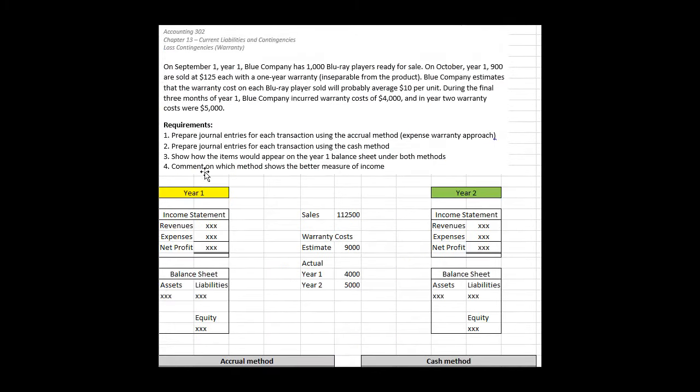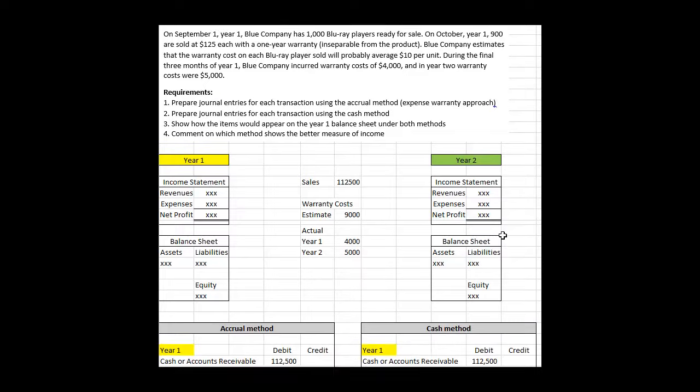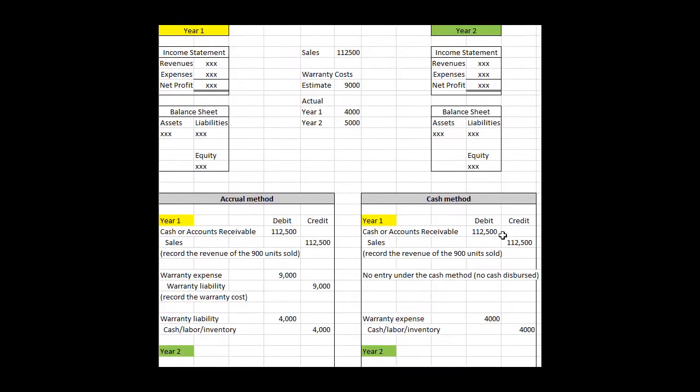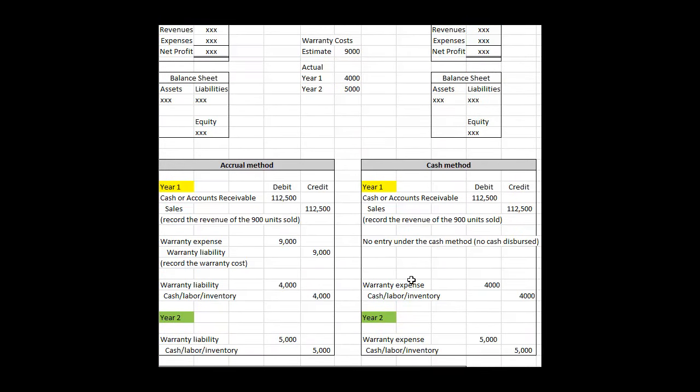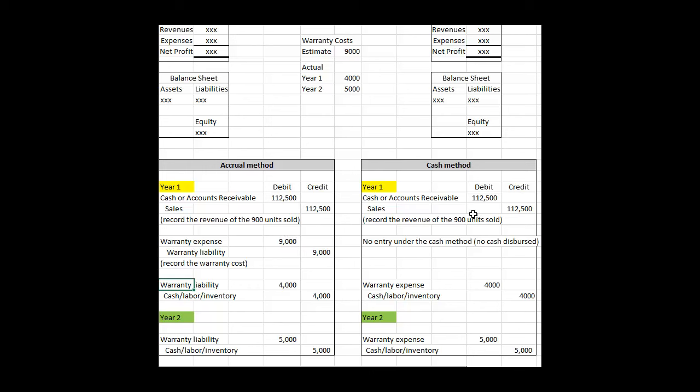Number four, comment on which method shows a better measure of income. You need to compare side by side. The better measure of income is clearly the accrual method, which is why this is the preferred method by the FASB, because the expense is recognized in the period in which the sale occurs. Look at the cash method: we don't record all the warranty expense. $5,000 of it happens in year two and there's no corresponding sale in year two. If nothing happened in year two you'd show a net loss of $5,000. That's just not logical because you didn't sell anything in year two related to this warranty. You should capture the expenditure in the period in which the revenue was booked.